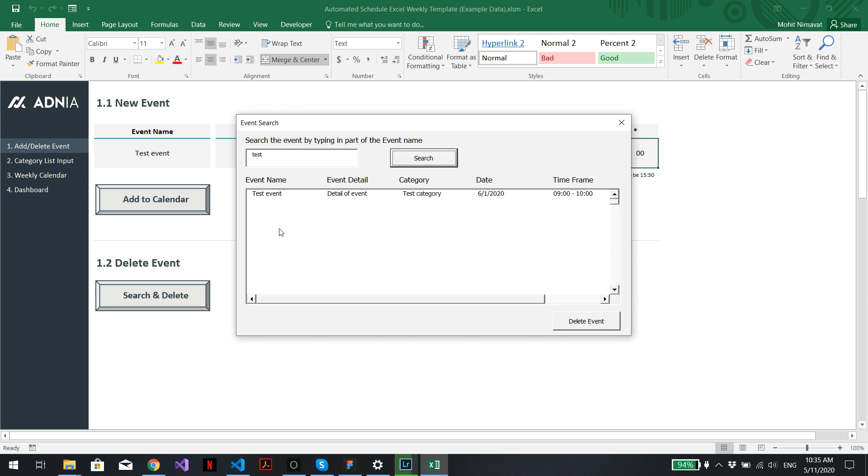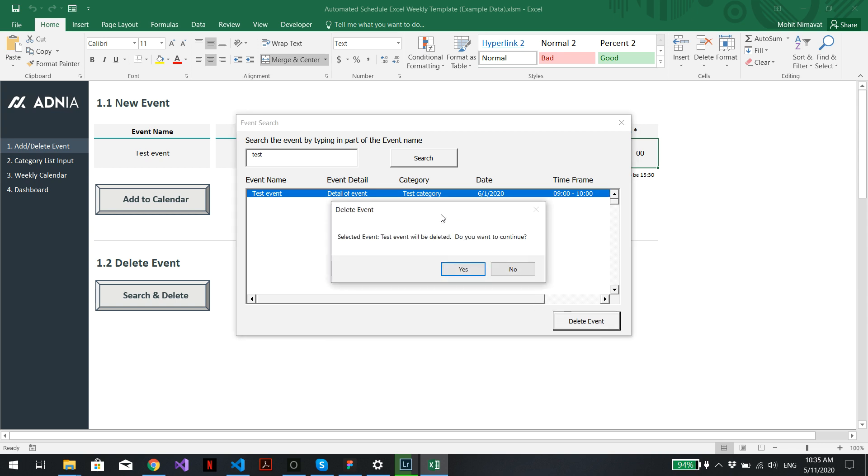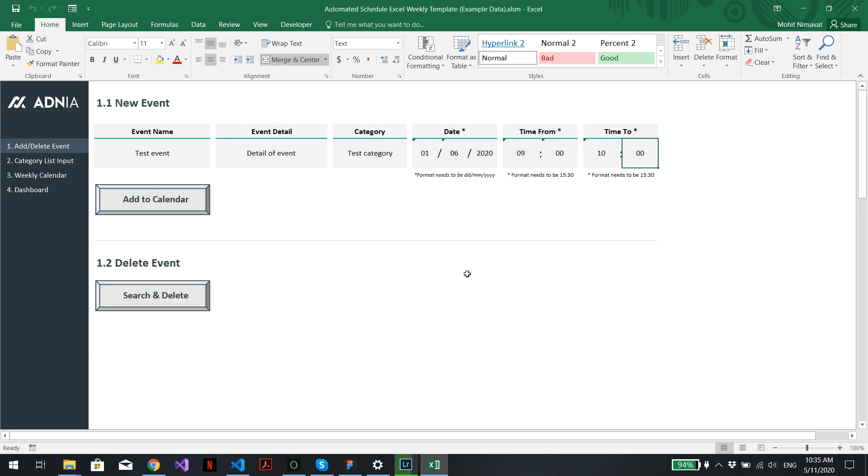And the list of events with these letters will come up here. Just need to select the event, hit delete event. A window will come up asking if you're sure. Just hit yes. And that's it.